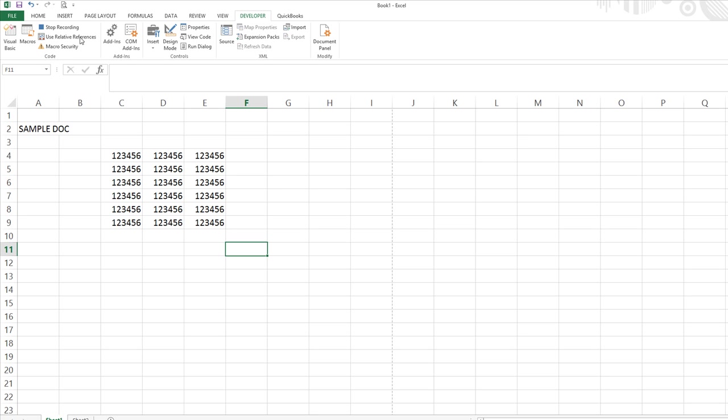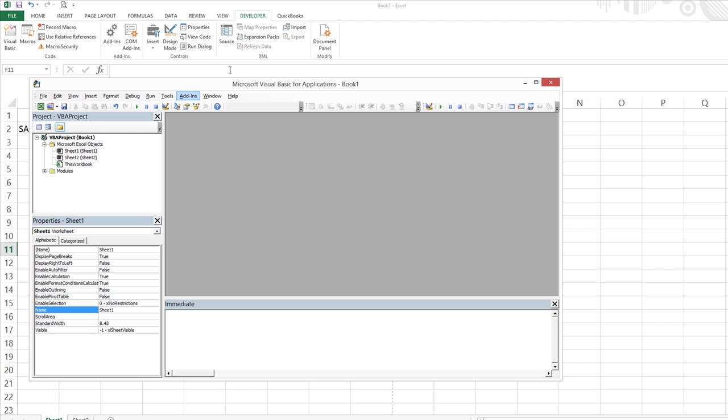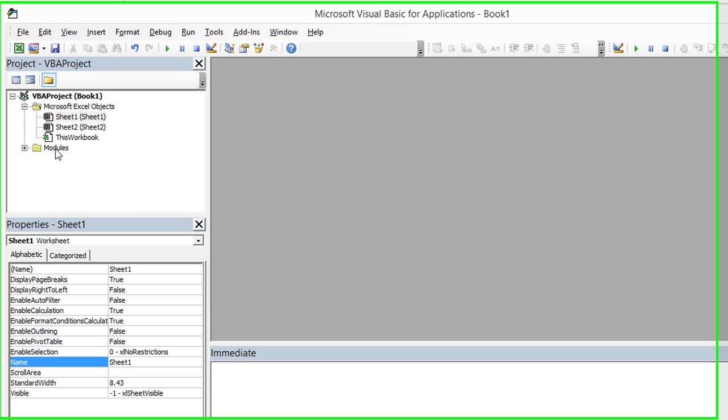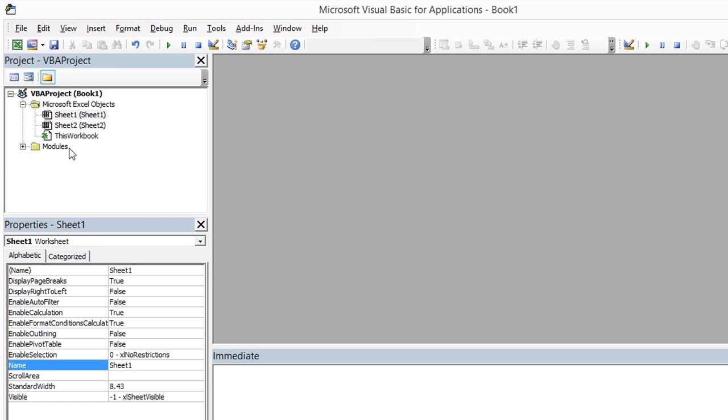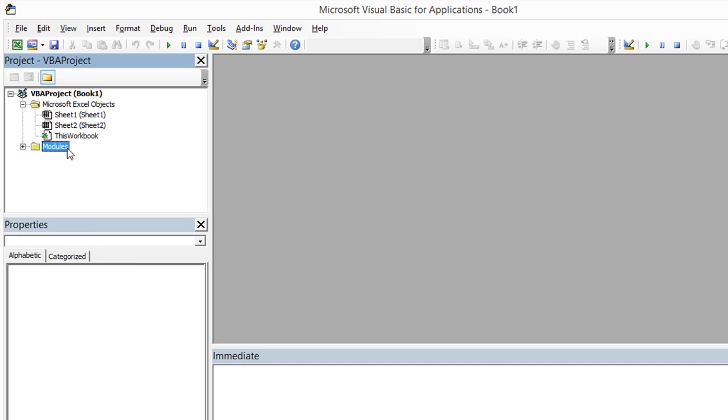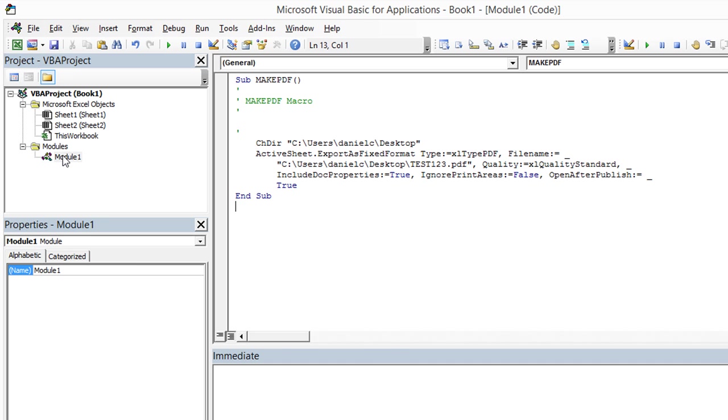So the macro is still running. I'm going to click stop recording. I'm going to hit Alt F11. That's how to get into the visual basic editor. Now, you notice since we've made a recording of a macro, there's something in modules. So there's a module one and here is our make PDF macro that we just did.